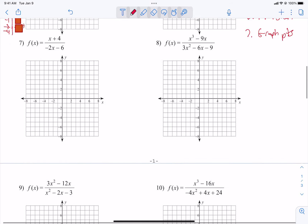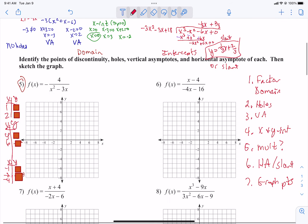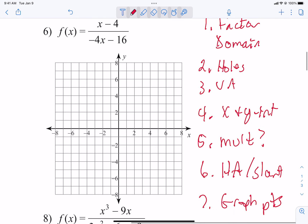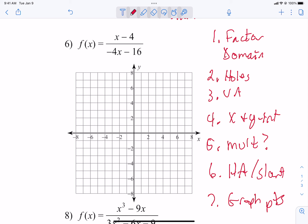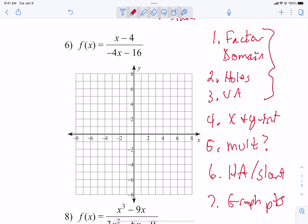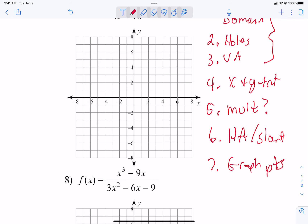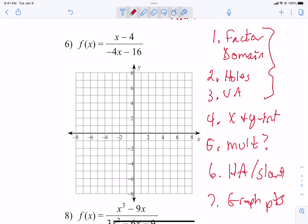For problems 5 through 14, we are graphing. I want you to follow the 7 steps written on the board. Step 1: find the discontinuities by factoring and checking the domain — are they holes or vertical asymptotes? Those first 3 steps go together. Step 4: find the x and y intercepts. Step 5: find the multiplicities — I don't think many of these have multiplicities. Step 6: is it a horizontal or slant asymptote? Step 7: graph the points. We're going to do 3 of them together, and then it's your job to continue.